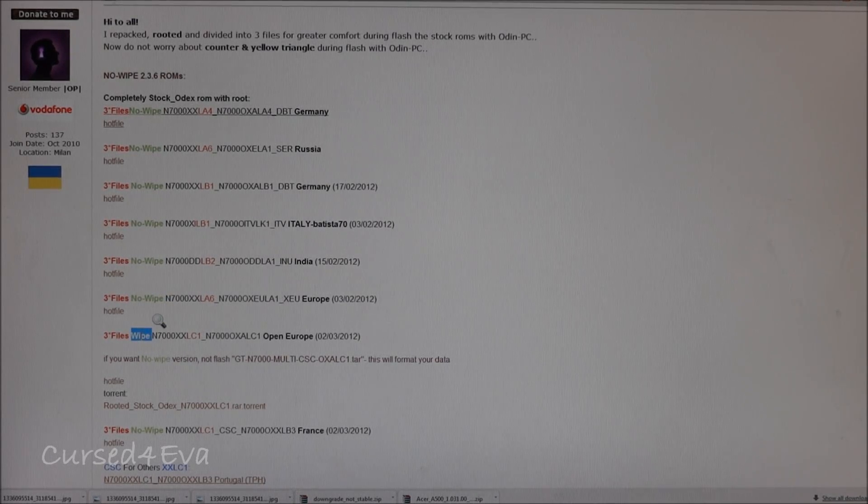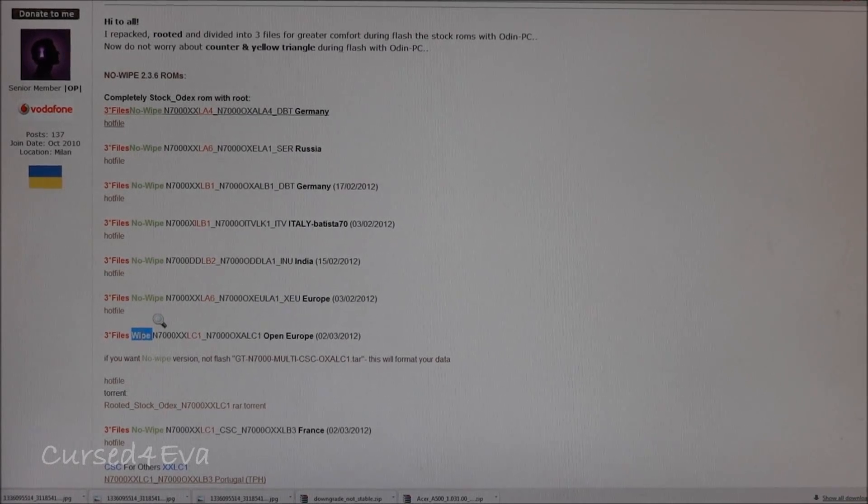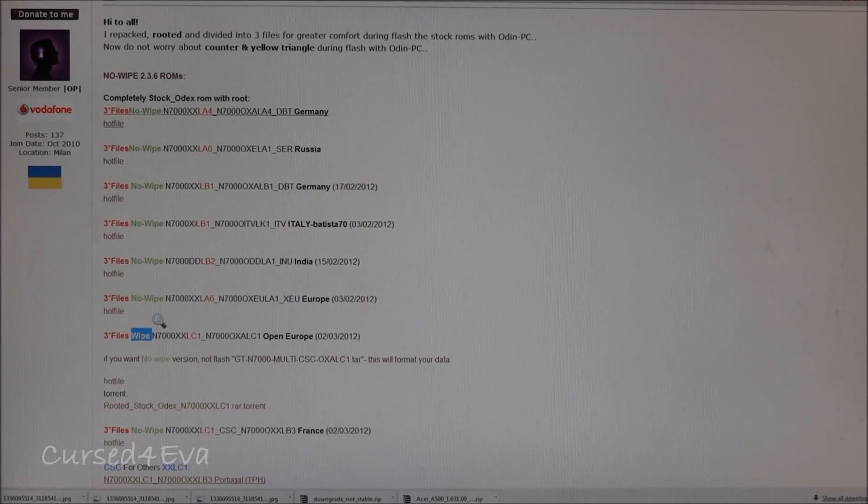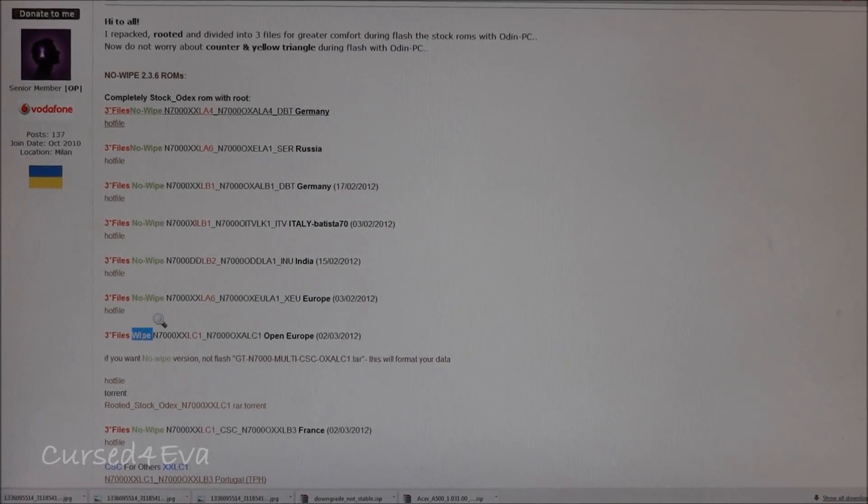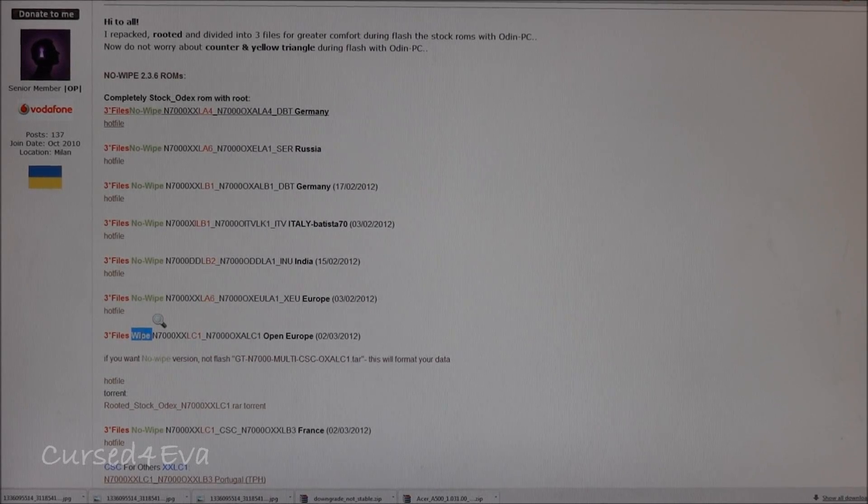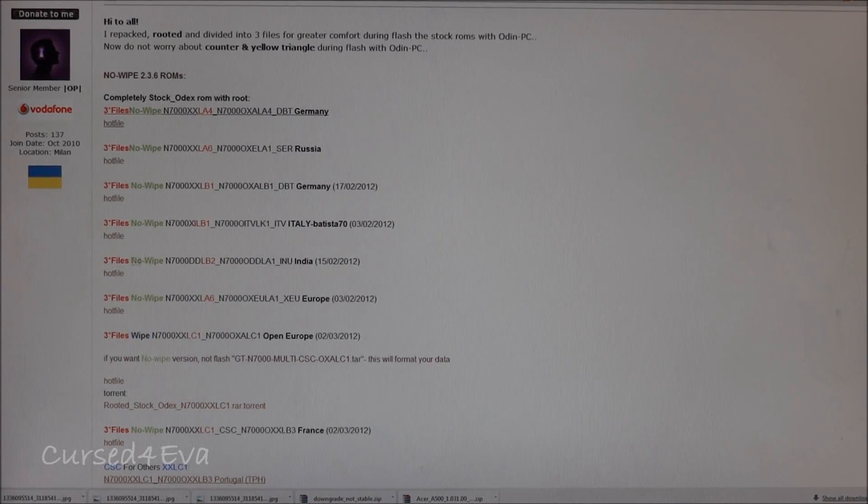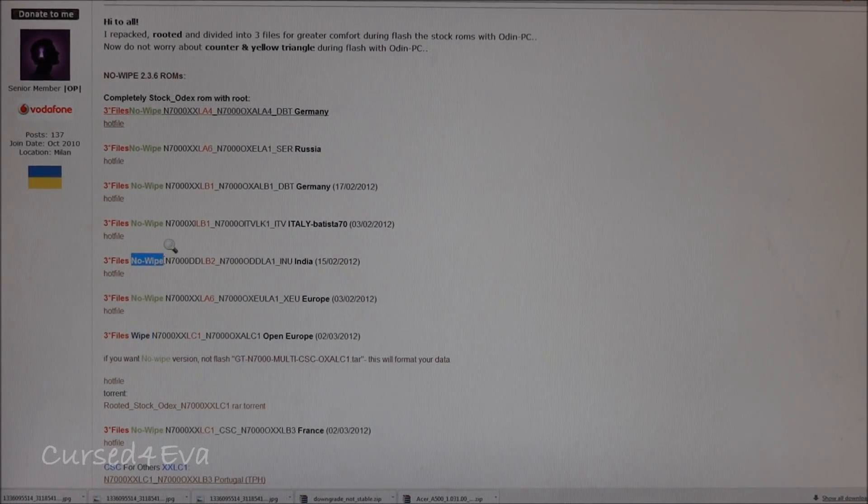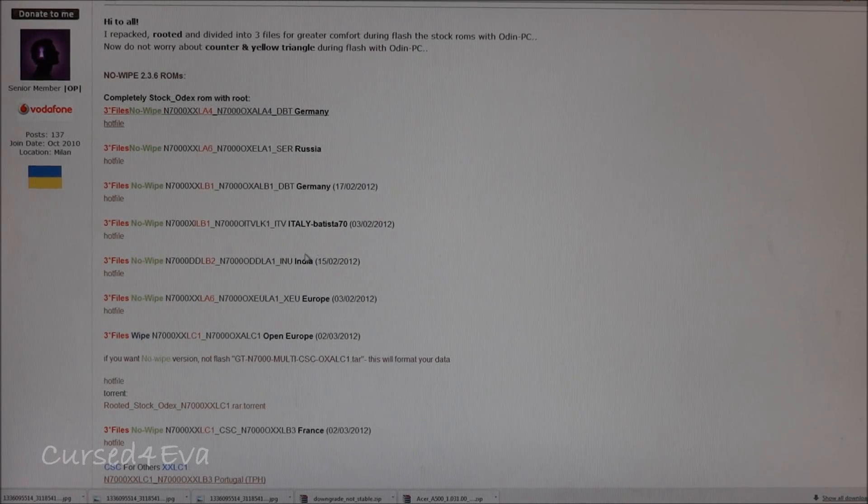Your phone is going to be back to factory - no call logs, no contacts, no apps. Everything will be deleted. So ensure you select a no wipe ROM.